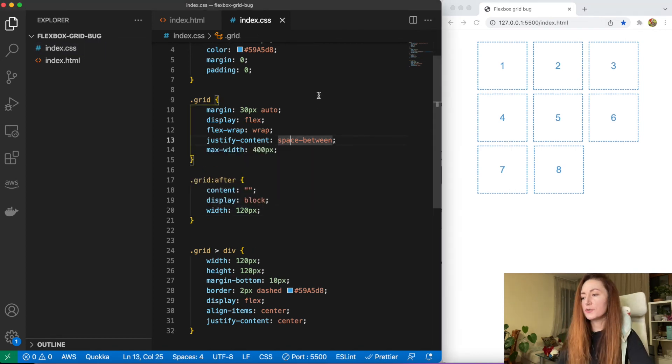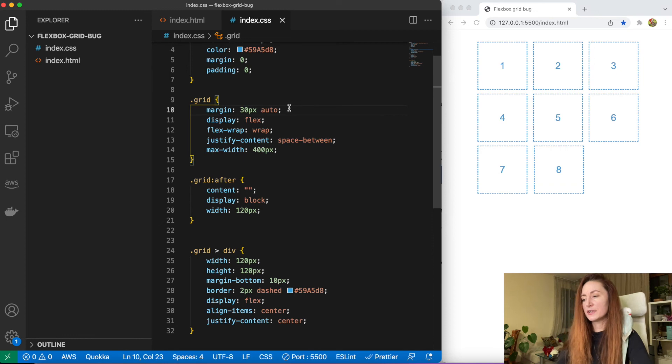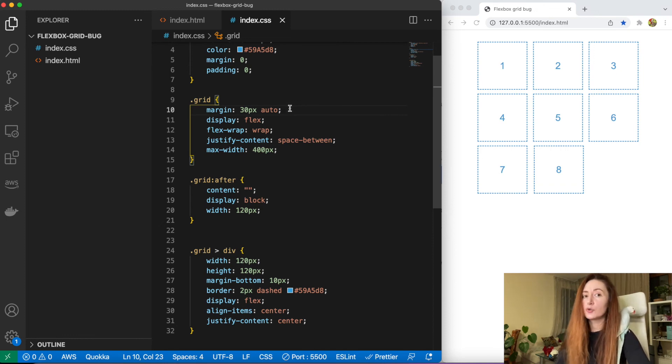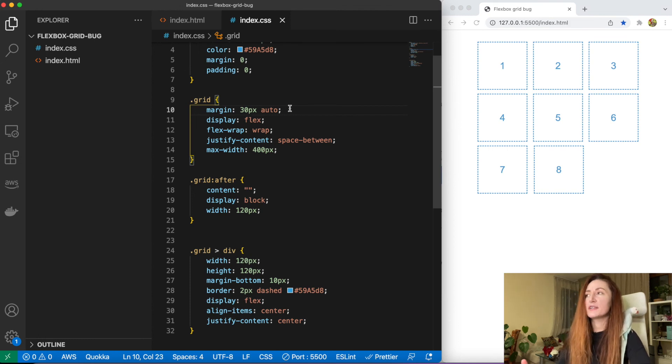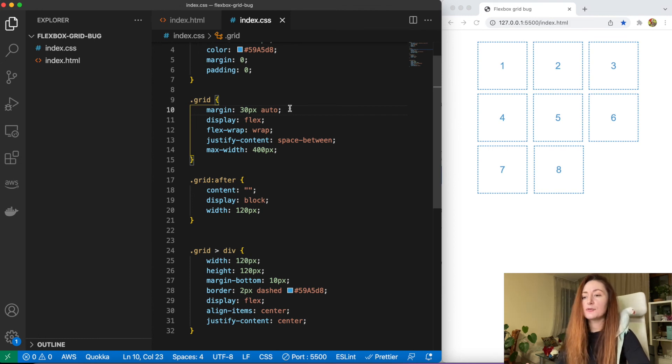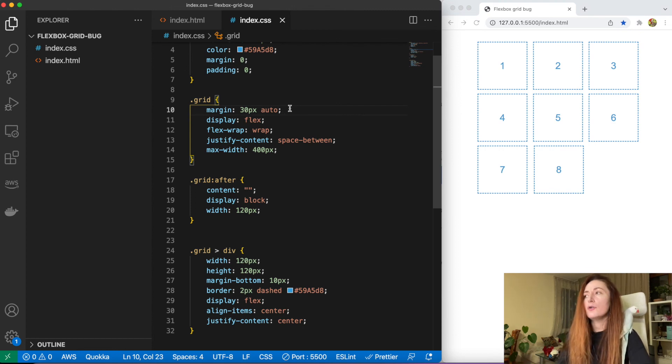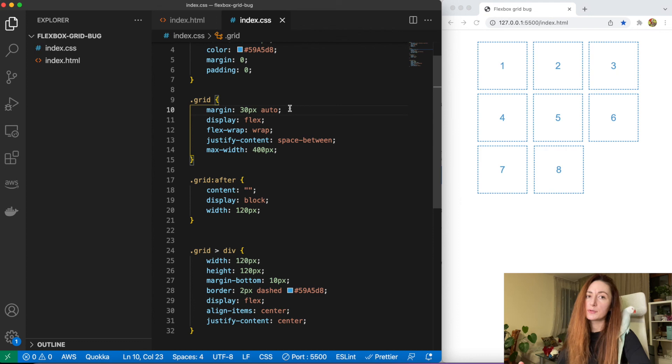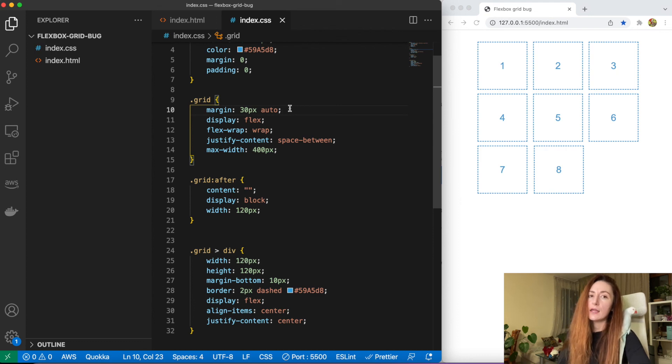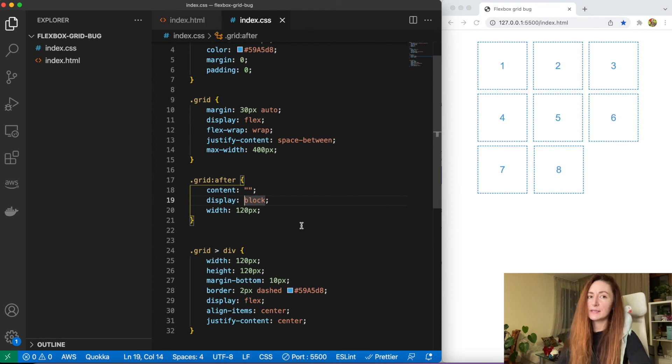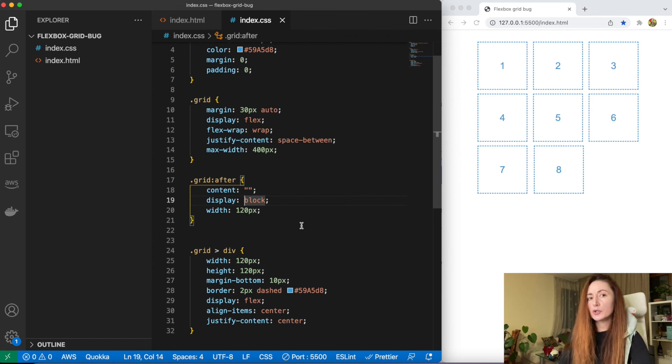Of course you could just make your grid with CSS grids, but sometimes there are reasons why you don't do this. Maybe you already have a website that uses Flexbox and you don't want to change the entire markup, entire style, or you just don't feel comfortable with CSS grids. In this case you can use this approach with this little hack with pseudo-element and it will still work.